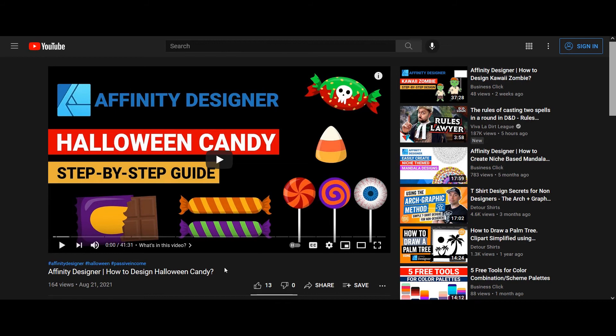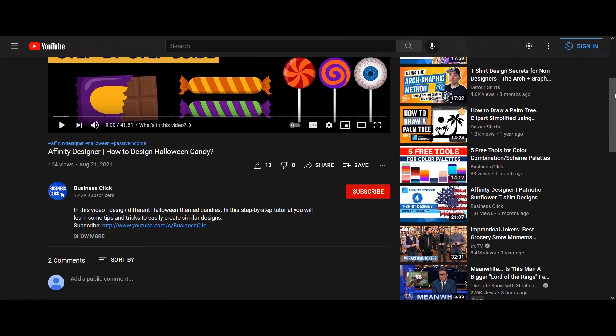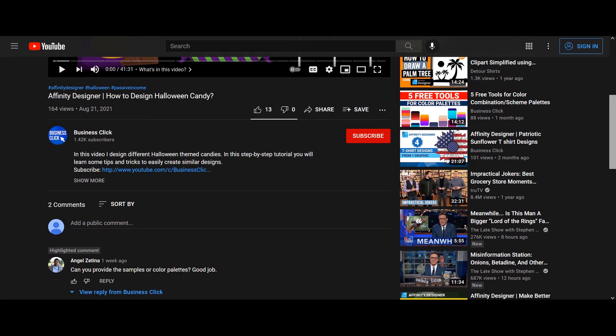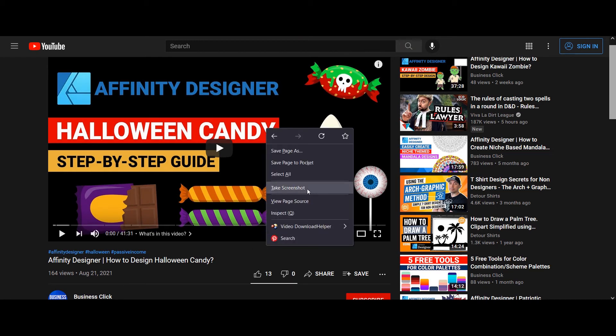That's how you create color palettes from any image downloaded from the internet. Now for the second scenario — when the image isn't available — you might want to take a screenshot from a video or from something online. For example, I have a YouTube video on my channel where I created colorful candy Halloween shapes, and someone commented asking for the color palettes. So this second part of the video is because of that comment. I'll show you how to extract colors from a video screenshot.